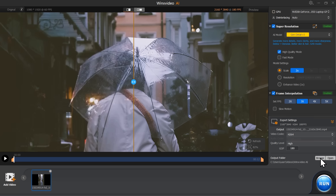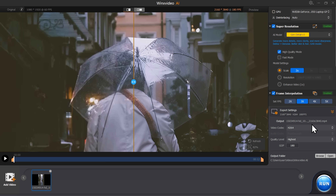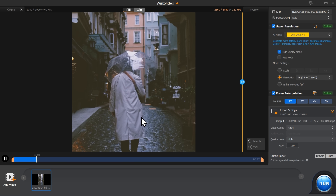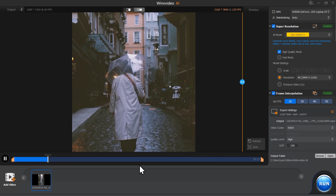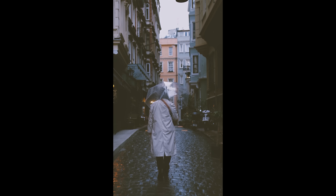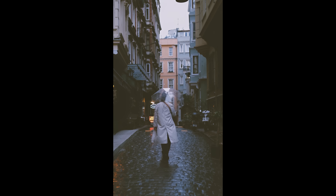When you're happy with your settings, click on export settings. Here you can select the output format, video codec, and where you want to save the file. Once that's all set, hit the run button and Winx Video will get to work fixing your footage. Here's what my input video looked like — soft and blurry, without much detail. And here's the result I got thanks to Winx Video: you can clearly see much more detail. I think it's pretty impressive.